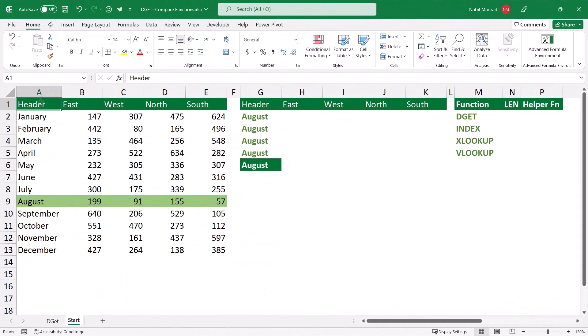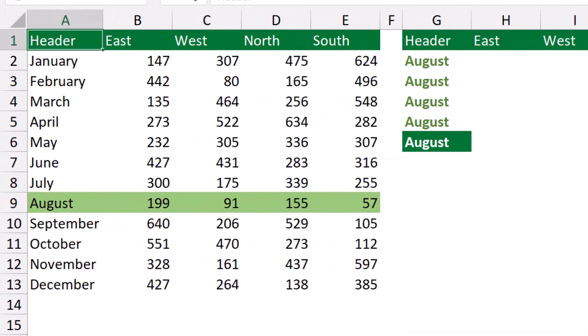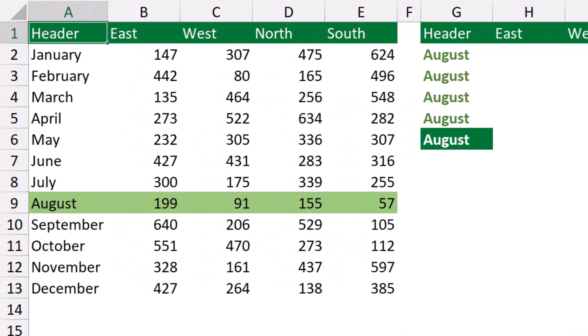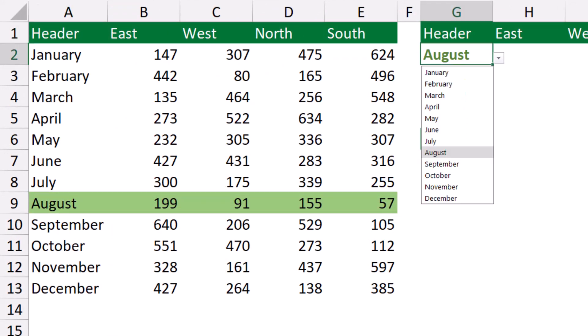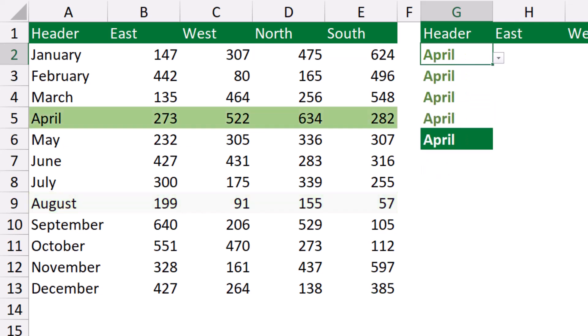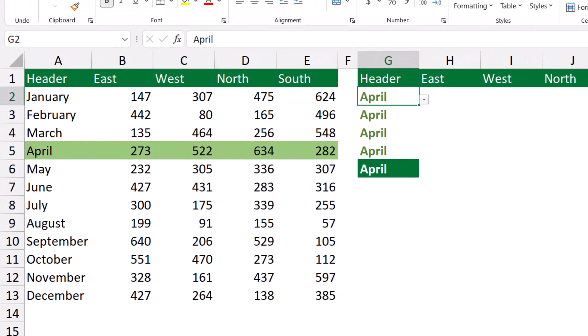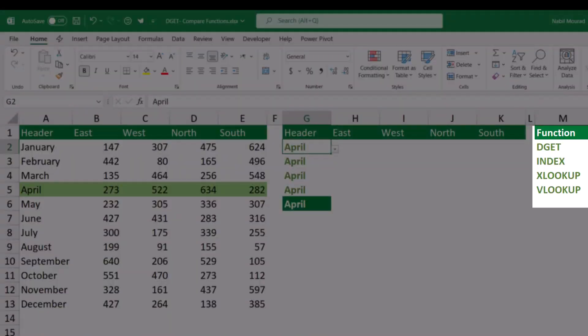In this worksheet, I have a list which shows the quantities sold for each month in each region. I also created a drop list in cell G2 from which I can select any month. So if I select the month of April, the quantity sold for April is highlighted by conditional formatting in the source list. What I would like to do is extract all the numbers corresponding to the selected month using four different functions to compare between them.